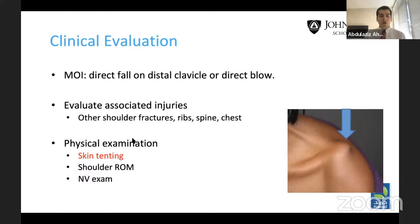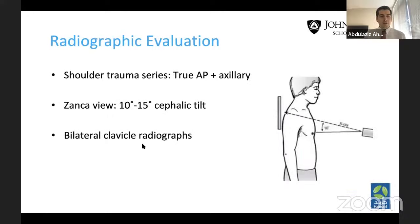In terms of radiographic evaluation, because this is a shoulder injury, don't forget to order a shoulder trauma series — true AP, axillary, and Zanca view, which is about 10 to 15 degrees cephalic tilt and can be helpful, especially if you're looking for intraarticular involvement. It's also always helpful to do bilateral clavicle radiographs for comparison and to evaluate displacement.